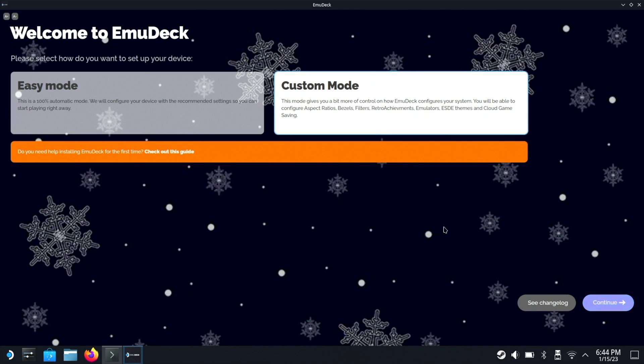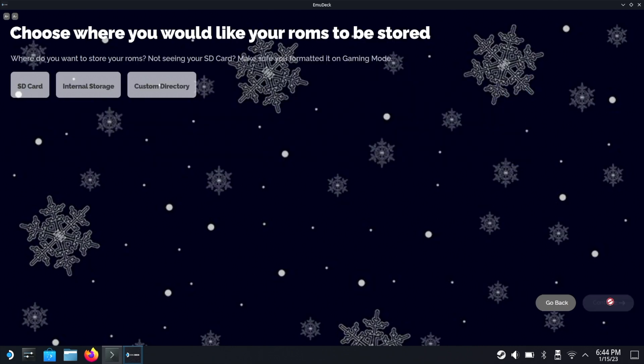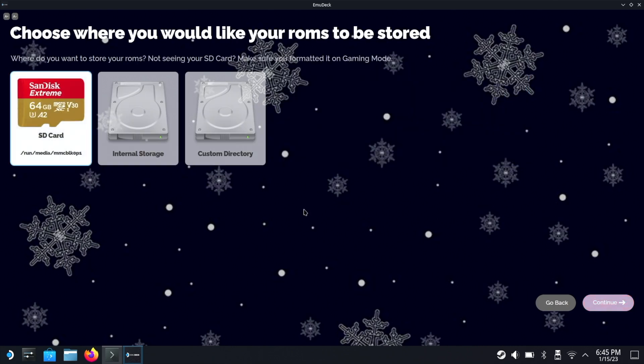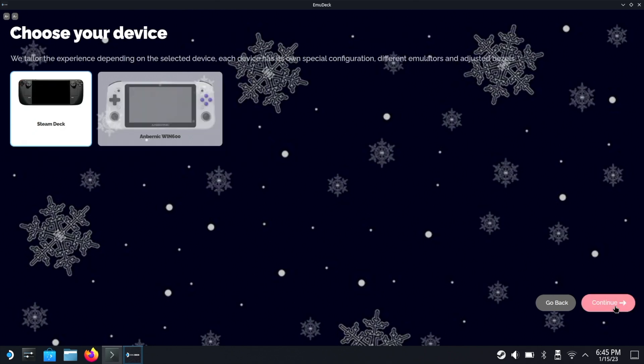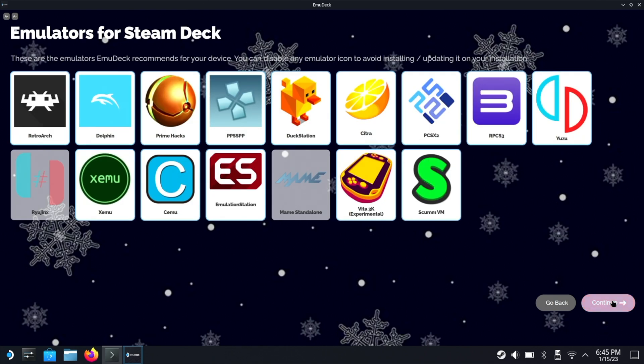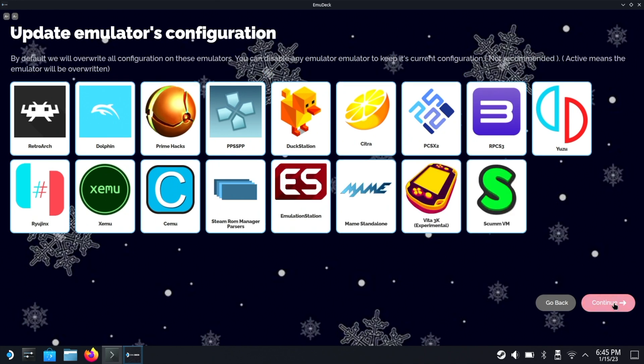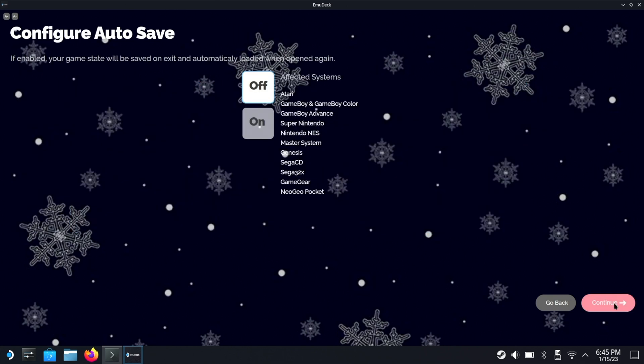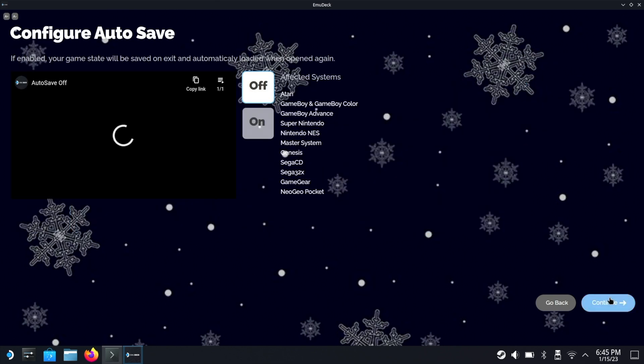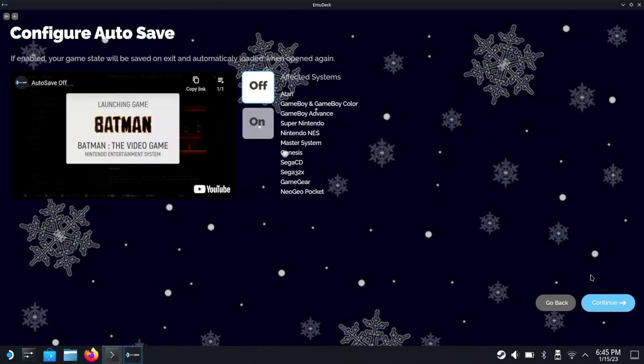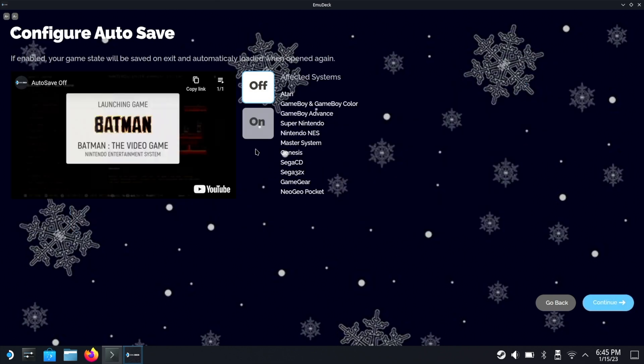Now as soon as you hit continue the first thing it's going to ask is where you want to put everything. Of course I'm putting it on that SD card. Then it's going to ask you to choose your device - of course we're using a steam deck. And this is now going to ask you what emulators you want installed. I'm actually just going to install them all because I want to test them all. Hit continue. This is basically saying that it's going to update the configuration for all of these if you've already had them installed in the past - just hit continue.